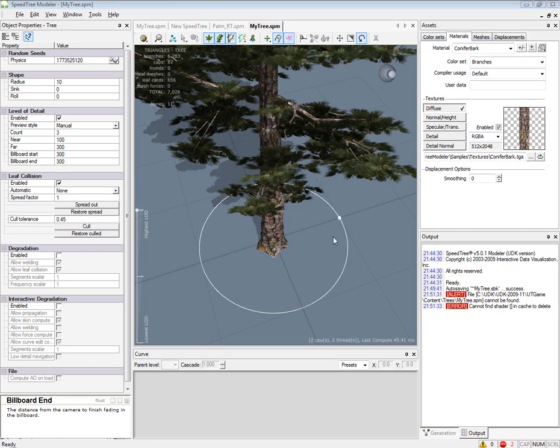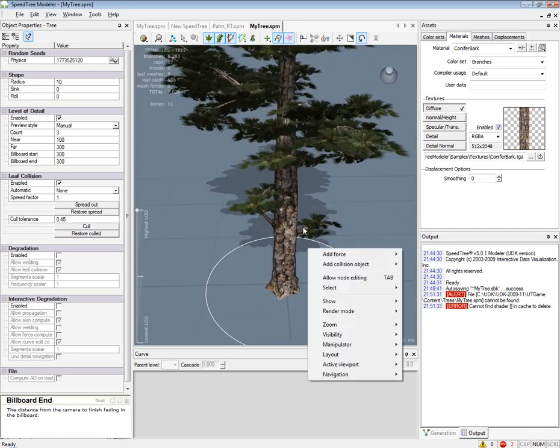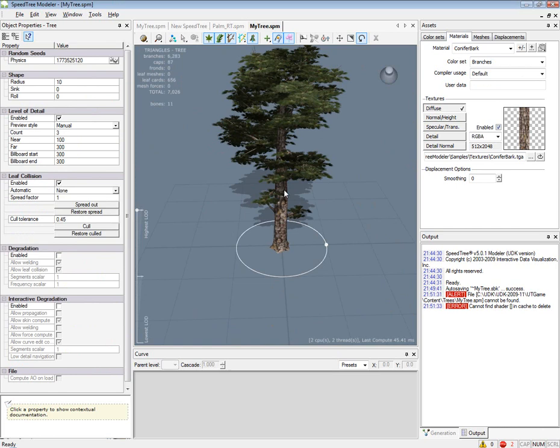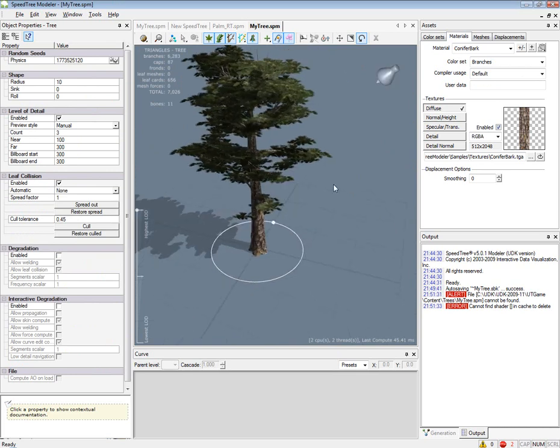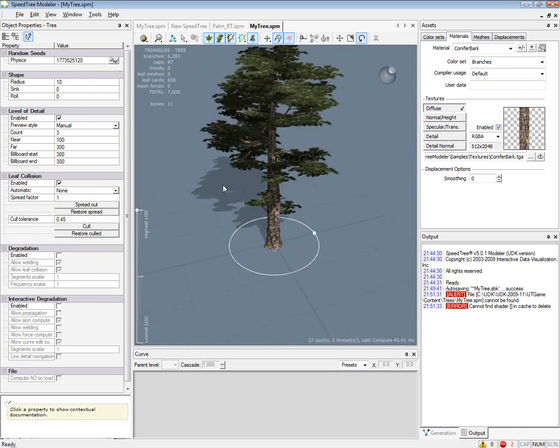I've reopened our tree project because when I was working on the second part of the tutorial, the UDK kept crashing and I finally figured out why. On some of the trees I made I didn't have to do this, but in our case we are going to have to edit the level of detail.